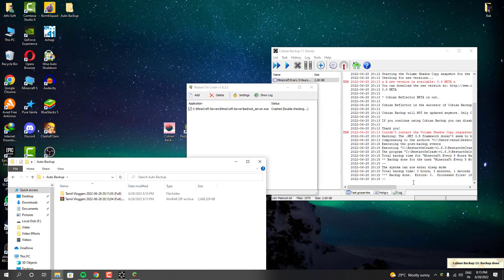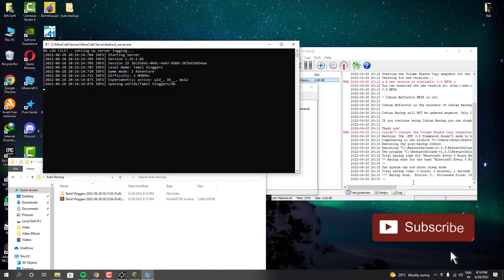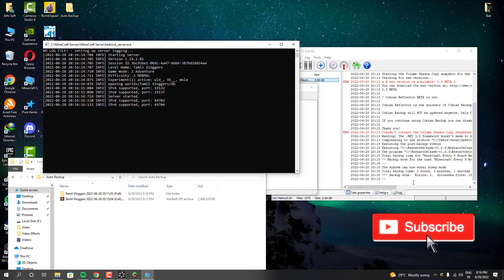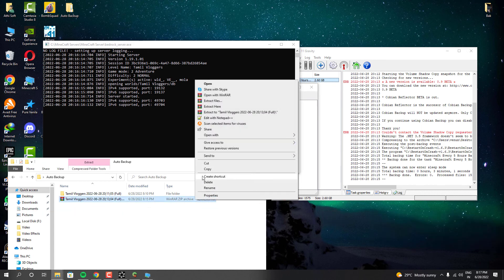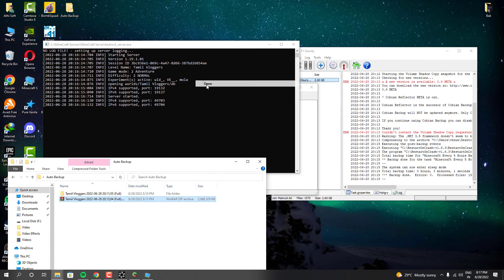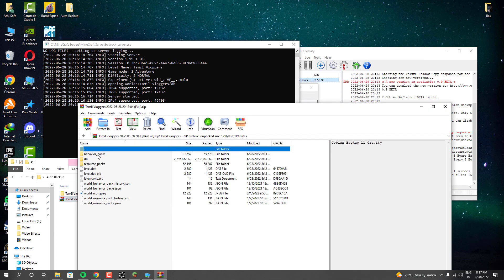I would say this is the ideal method for our Minecraft world backup in Windows computers. And also the world backup is perfect. And I hope this helps you guys. Feel free to share your thoughts in the comments below. If this helps you guys then please also like this video and subscribe to our channel. And I will see you guys in the next video. And bye.